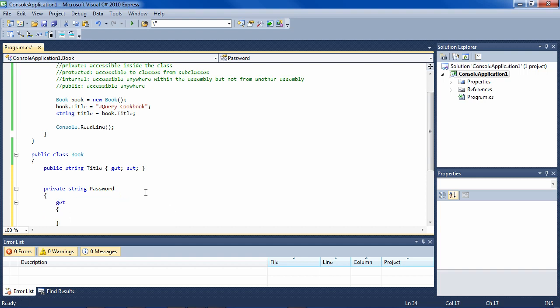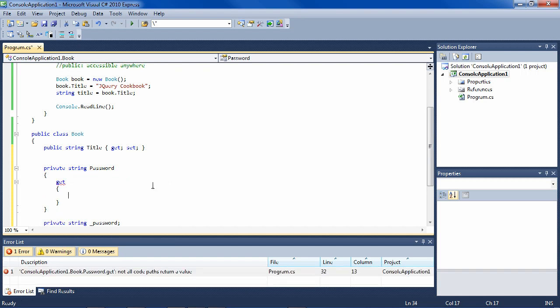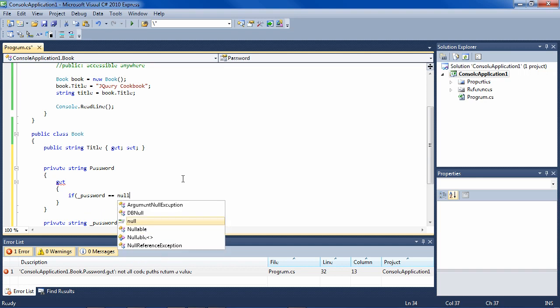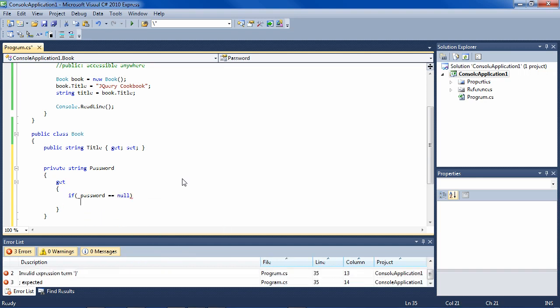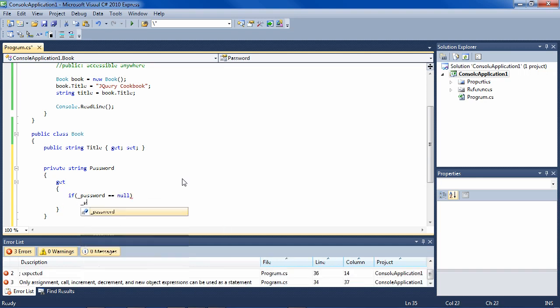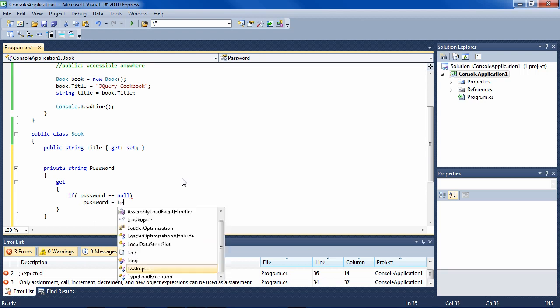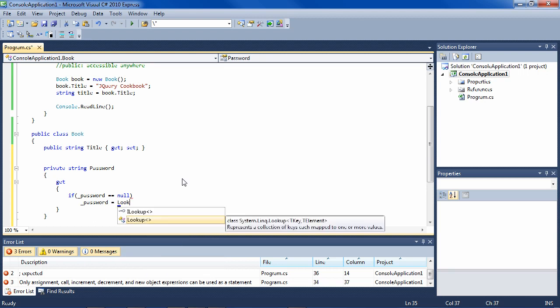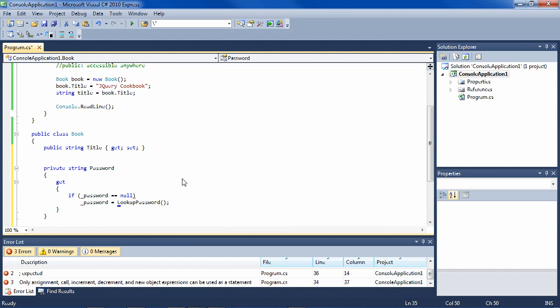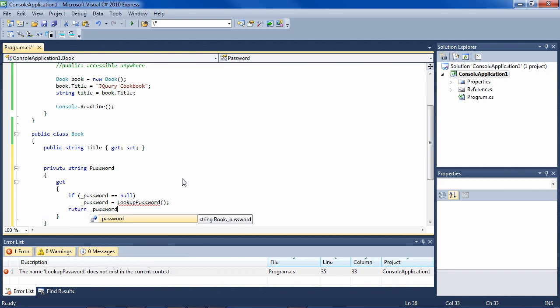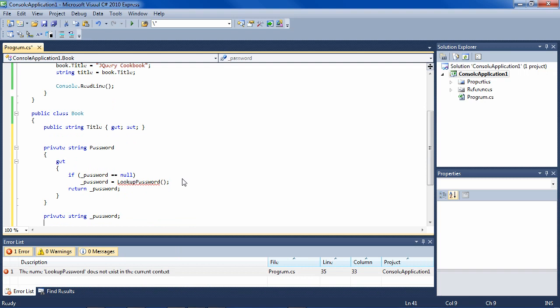Okay, now we can put in some logic to get the value for password and say, for instance, if password is null, then password equals and then do the long lookup password method which takes all the resources. And in any case, return the password.